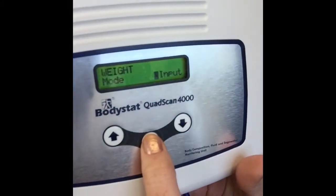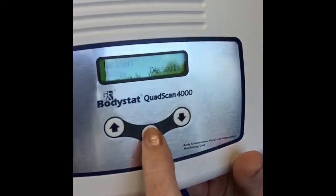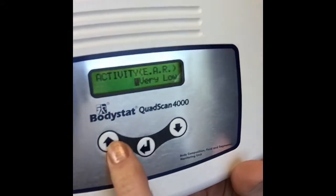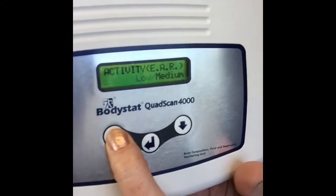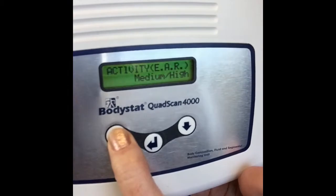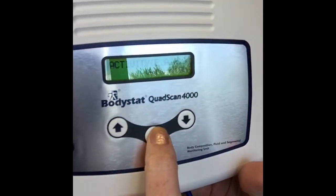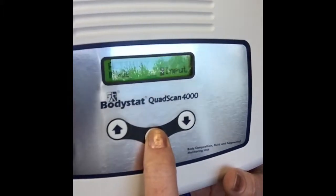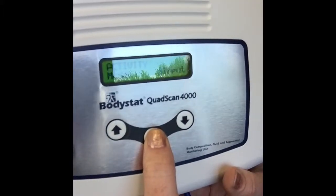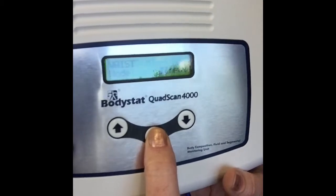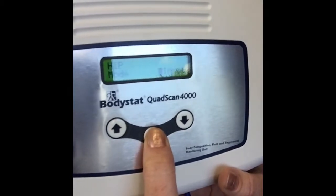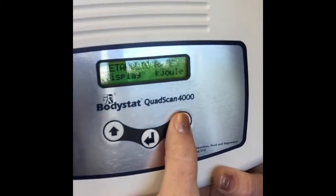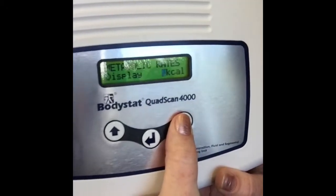Again we've got the input, default, and omit options — we'll keep that as input. You can also change the activity level; if you're dealing with athletes you can click the very high option, which saves you from scrolling through each time. Likewise you can configure all the other parameters through the menu, including waist, hip, and metabolic rates. You have the option of changing metabolic rates to kilojoules or kilocalories.